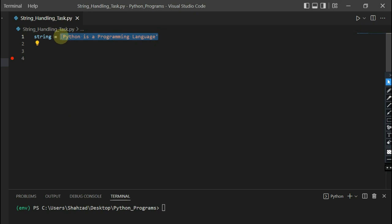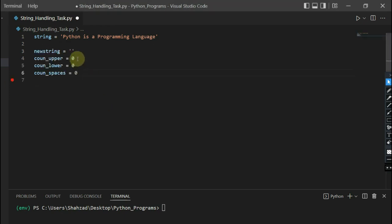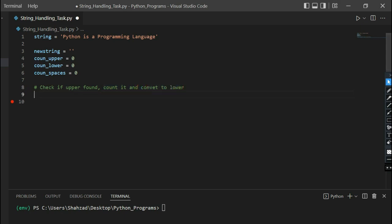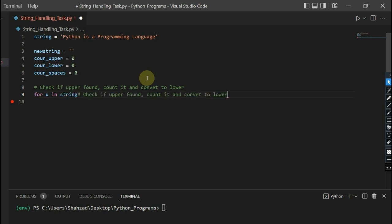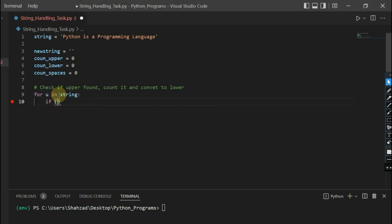Let's solve this in the editor. We have a string and will perform operations on it. We need four variables: one for the new string, one for uppercase character count, one for lowercase count, and one for spaces count. First, we apply a for loop — for each character in the string — to check if an uppercase character is found, count it, and convert it to lowercase.